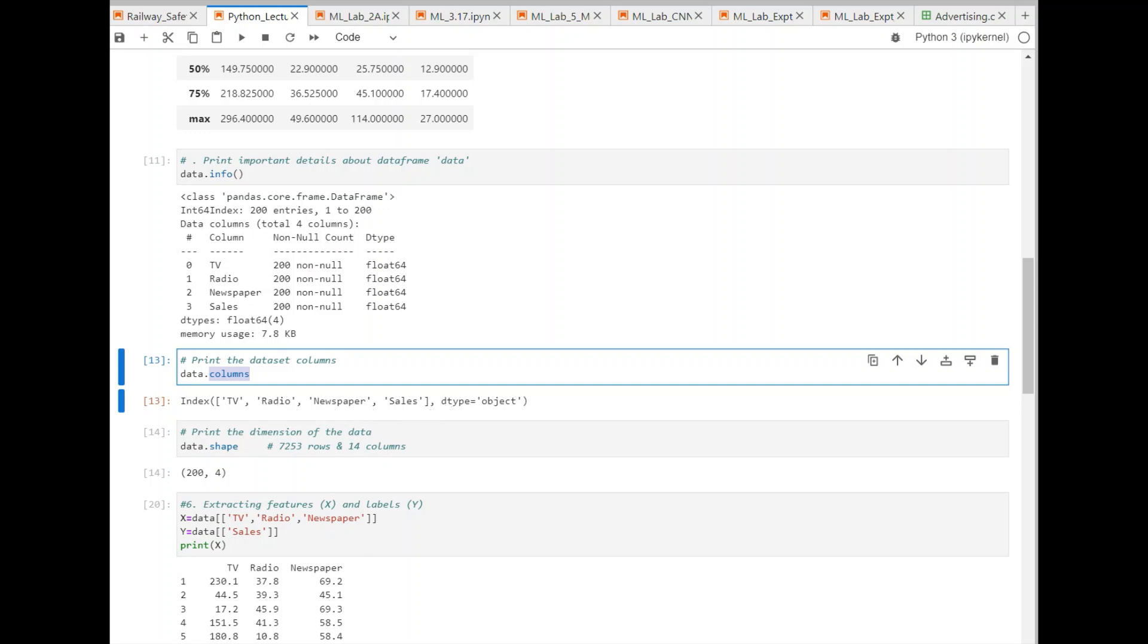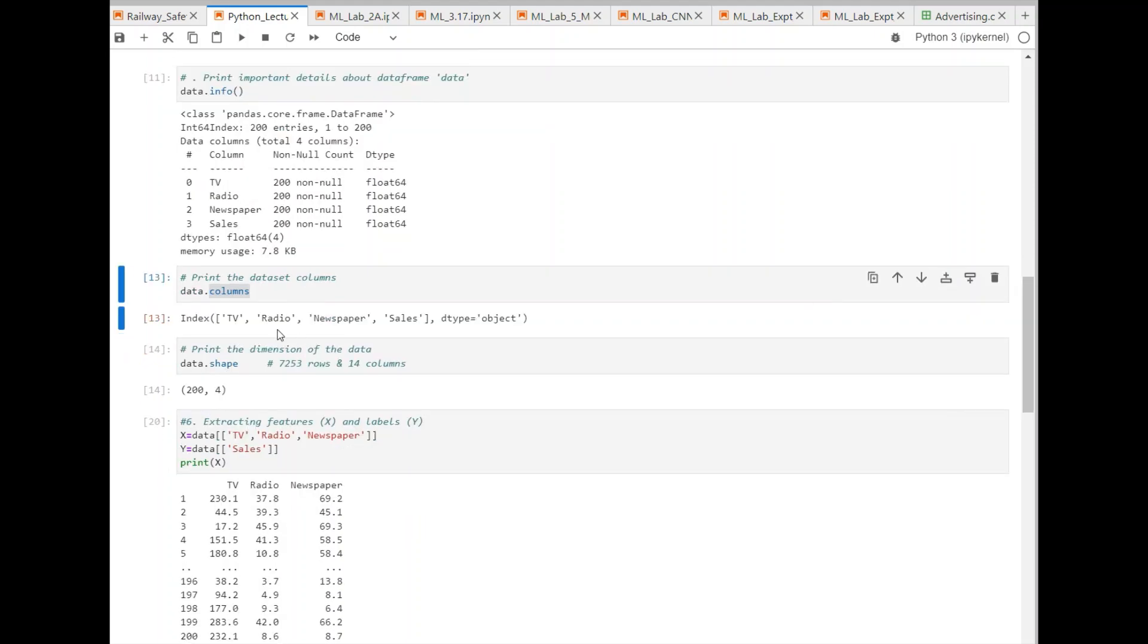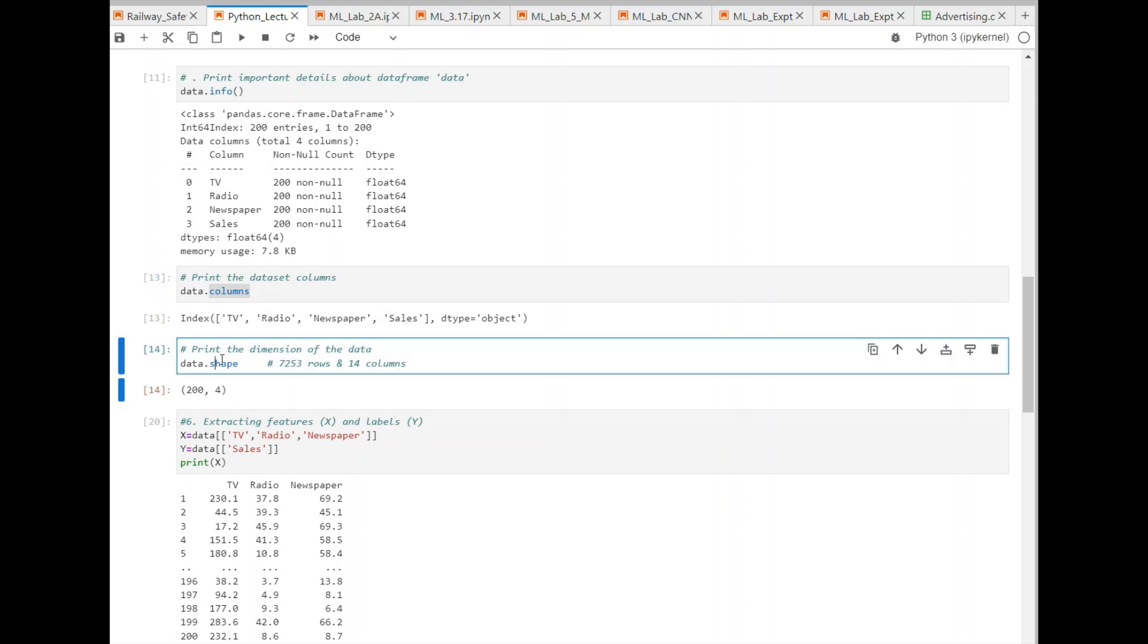The first three are the features. Then you have output variable, which is a label. So, we can display the shape of this dataframe, which has 200 rows and four columns.